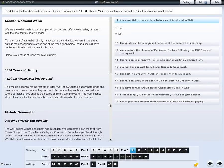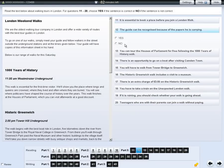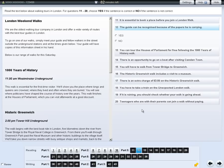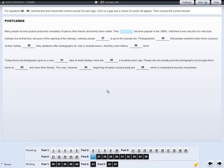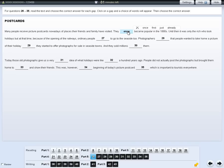For some questions, you may need to click on the gap to see a choice of words. You then choose the answer you think is correct. Your chosen answer will then appear in the gap. If you want to change your answer, click on the gap again and the options will appear again — click on the answer you think is right. If you want to leave the question unanswered, click on the cross.